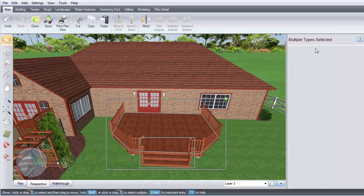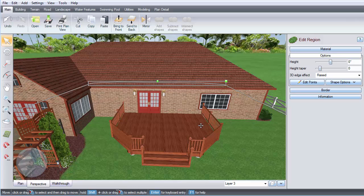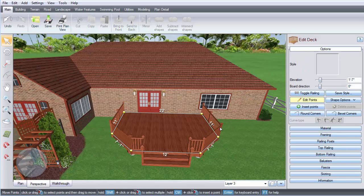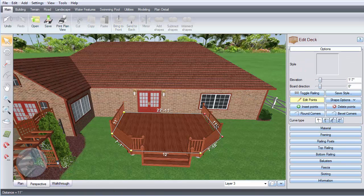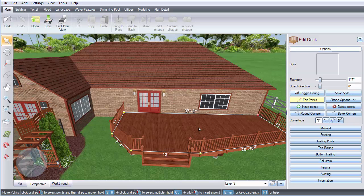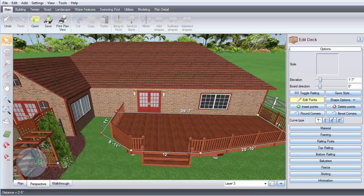Then click this button to ungroup and you can edit each part of the deck individually. You can edit the points to adjust the deck's size and shape.